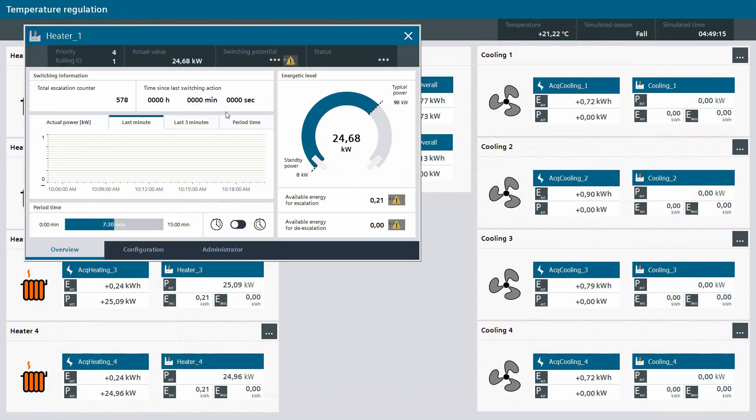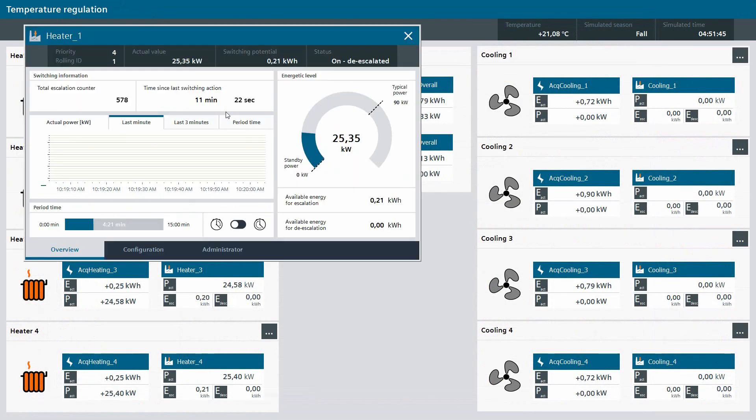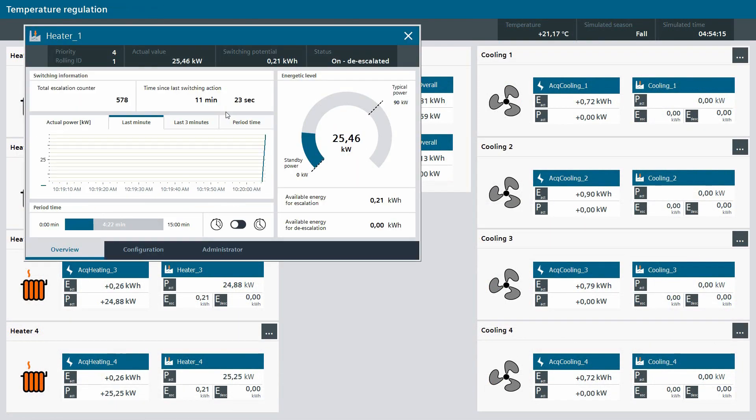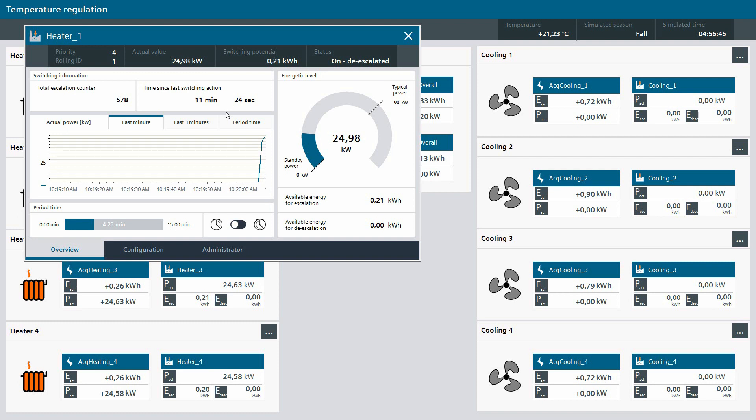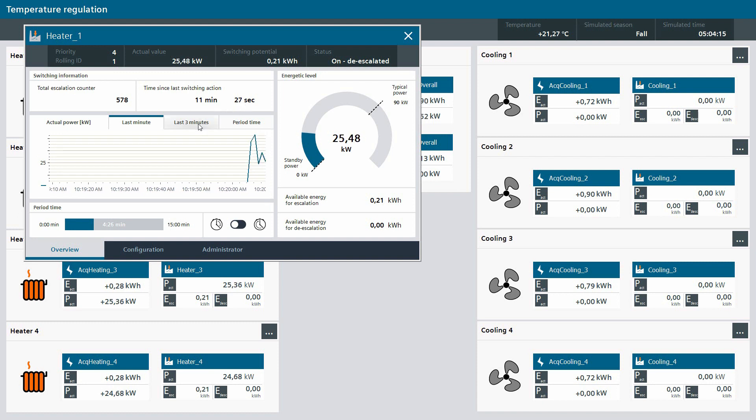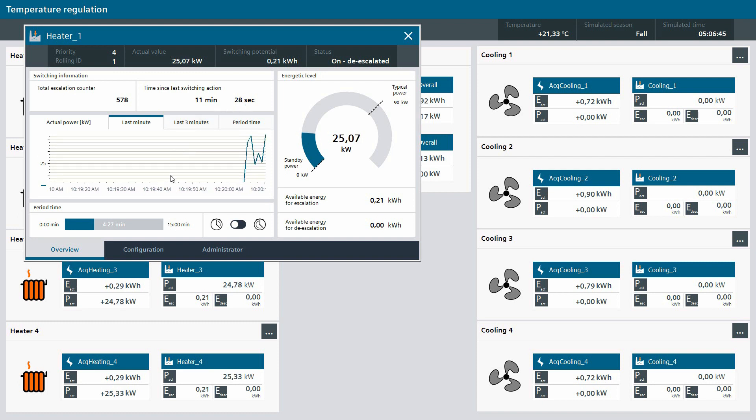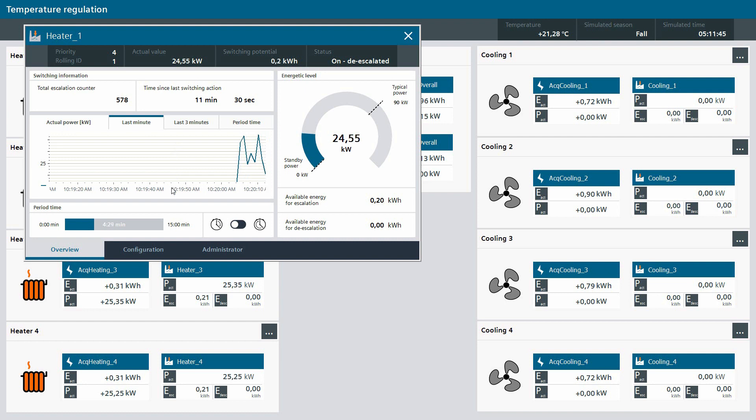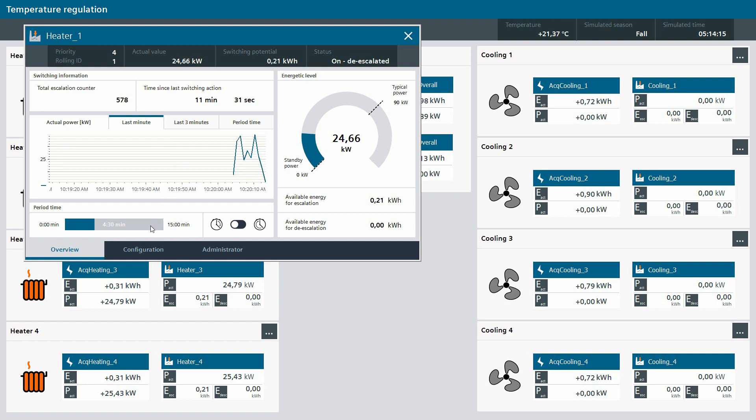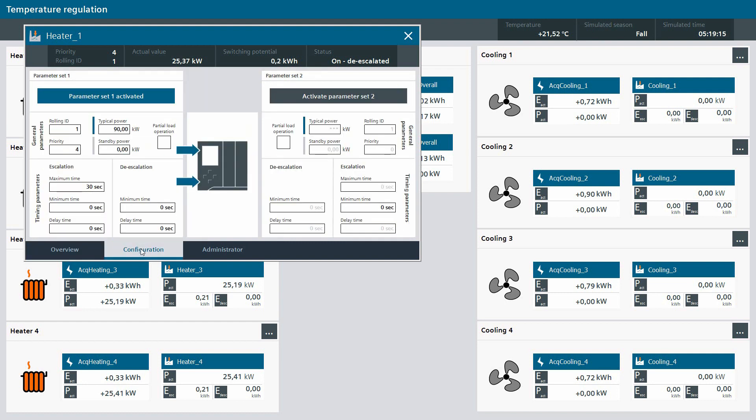If the user needs more detailed information about the status of an actor, the user can open a specific faceplate. There, you get an overview of the current consumption as well as a statistic of the switching actions. The user can also configure the properties of each actor in its faceplates.